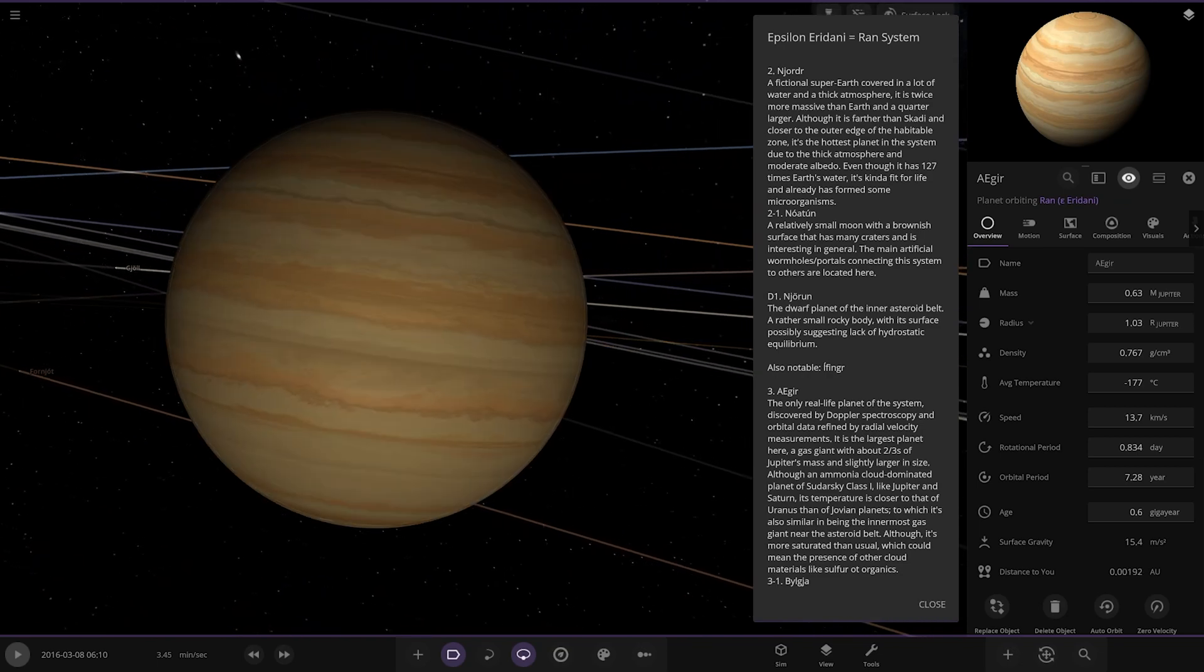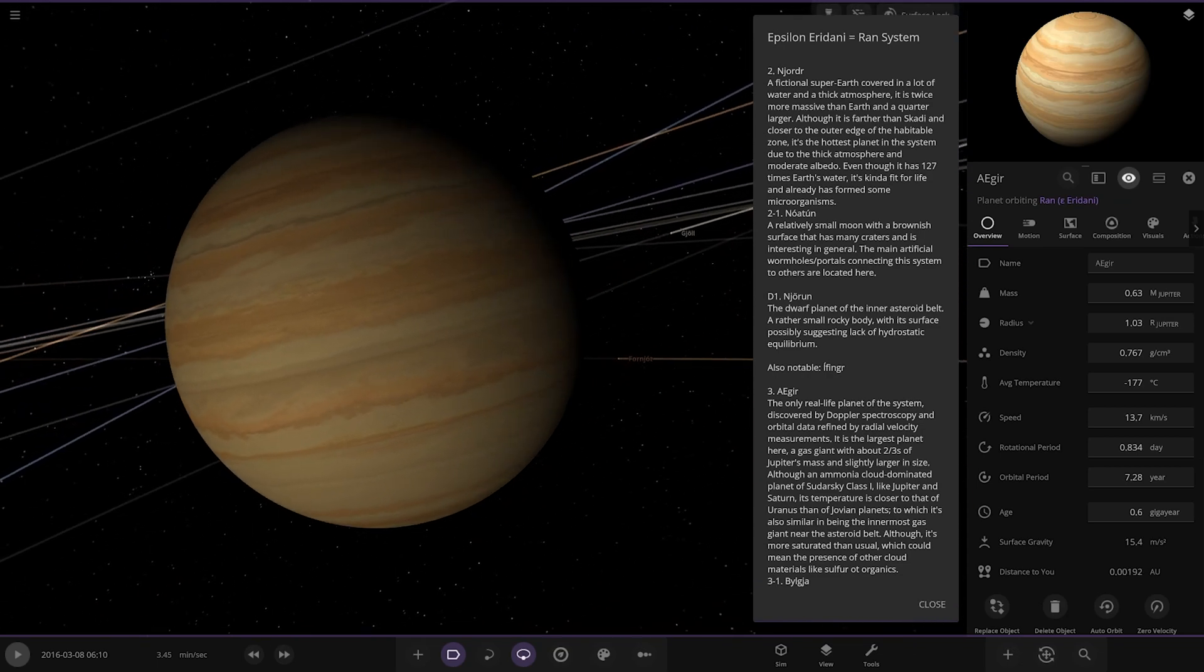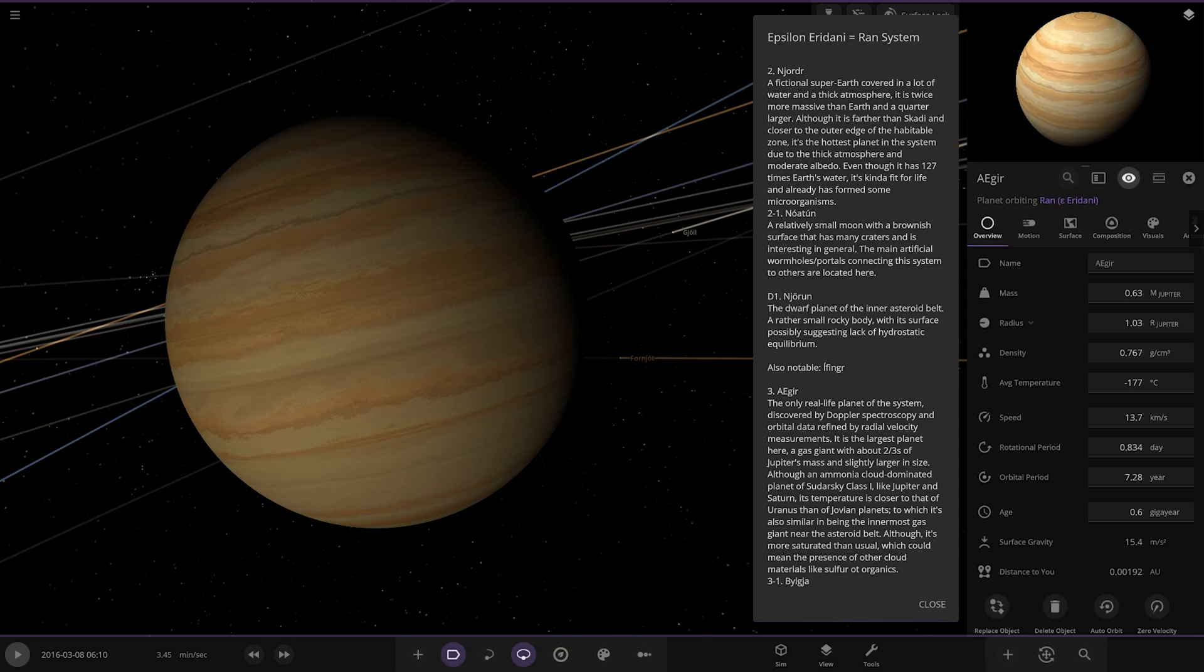Next up we got the first of the gas giants, Aegir. The only real planet of the system discovered by the doppler spectroscopy and orbital data refined by radial velocity measurements. It is the largest planet here, a gas giant of two thirds of Jupiter's mass and slightly larger than the size. Although an ammonia cloud dominated planet of the Zdorsky class like Jupiter and Saturn, its temperature is closer to that of Uranus than of the Jovian planets. It's also similar in being the innermost gas giant near the asteroid belt. Although it's more saturated than usual which could mean the presence of other cloud materials like sulfur or organics. Nice okay.